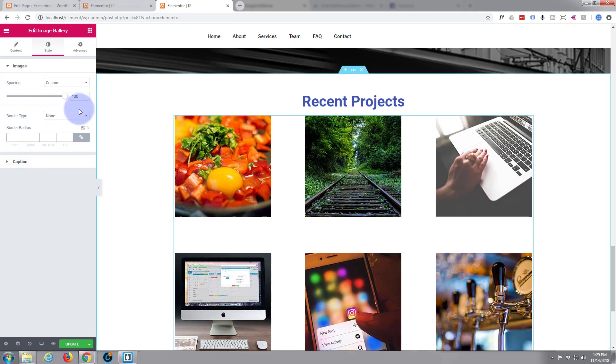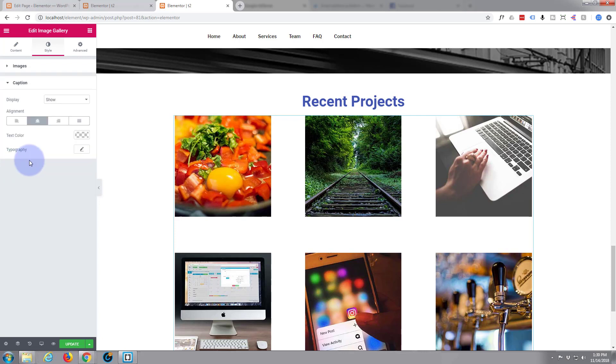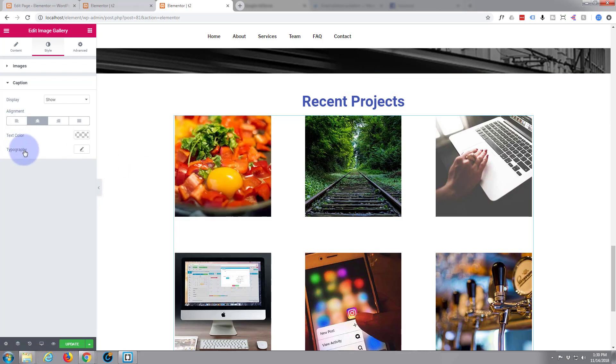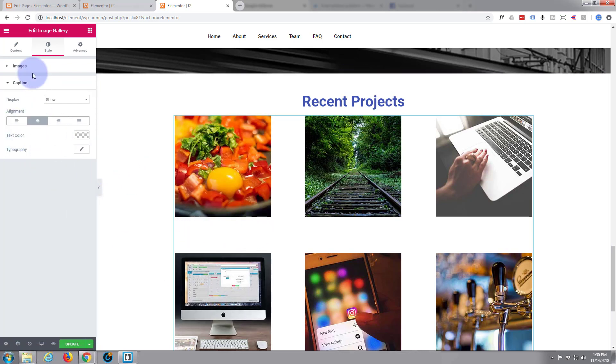Border radius, well we've got no border anyway so not even going to bother with that. Caption, oh that's the typography for the caption had we put one underneath like we just did before.